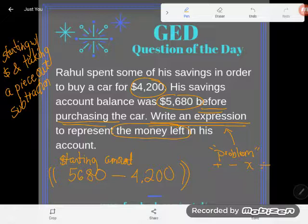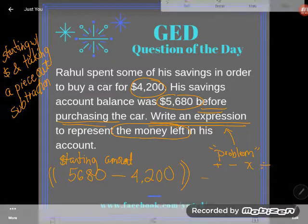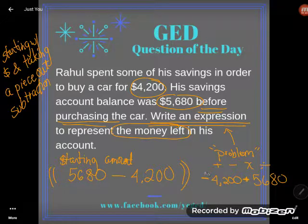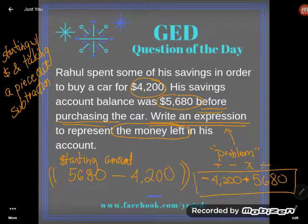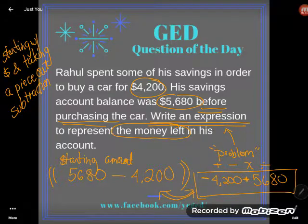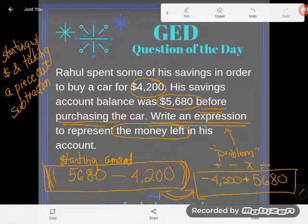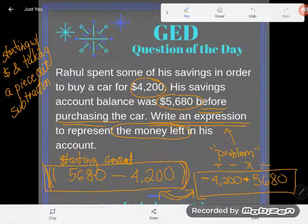There is one other right answer: you could say he spent negative $4,200 and started with positive $5,680 in his account. That would be very unusual, but it's completely equivalent — those two are absolutely equal. But 5,680 minus 4,200 is the one most GED students would write, and most likely what would show up in the multiple choice answers on the GED. If you have any questions about this or any other GED math topic, drop it in the comments and I'll do my best to answer it.